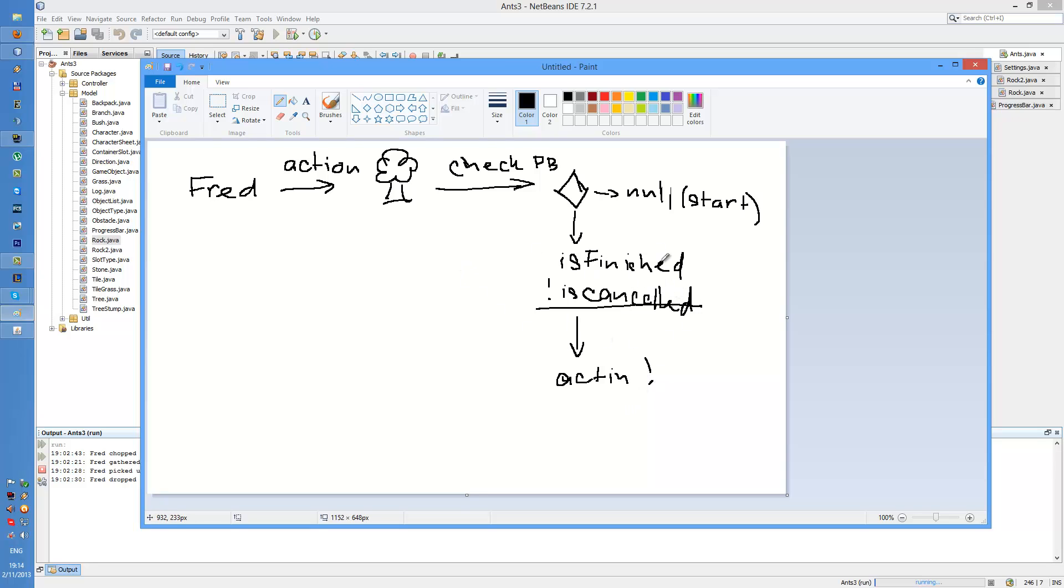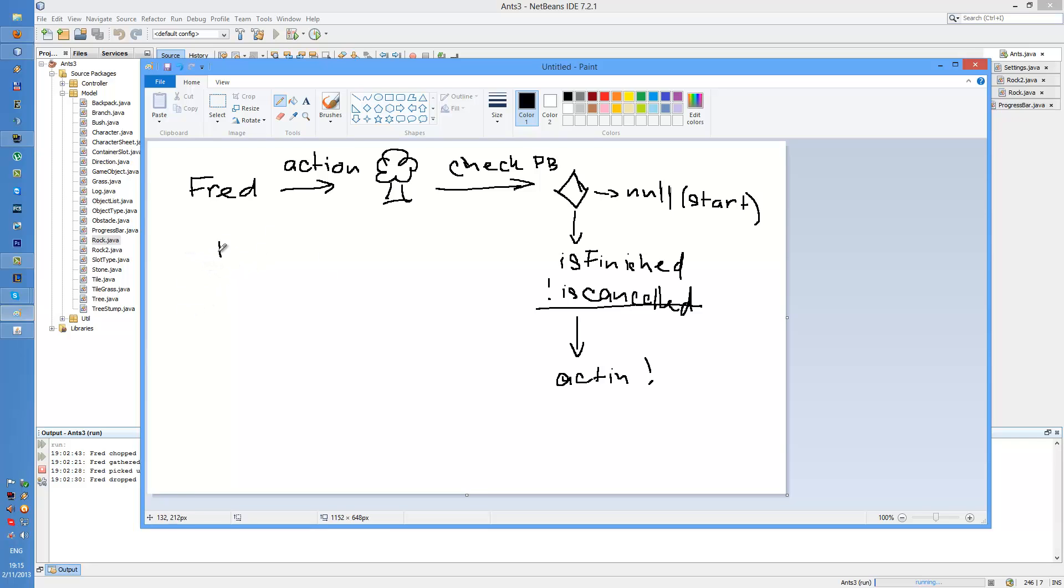Now, the reason there's finished and cancelled boolean in it is pretty simple. Finished means that the progress bar, which is triggered by Fred's action, is ticking on itself. It has a JavaX swing timer on it. You can use timer or thread. It doesn't really matter. Timer is easier, at least for me, and faster.